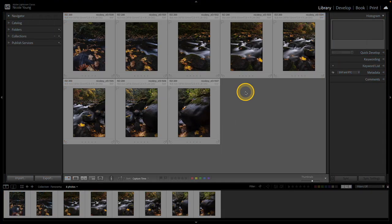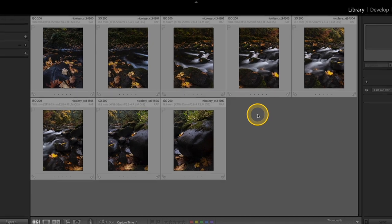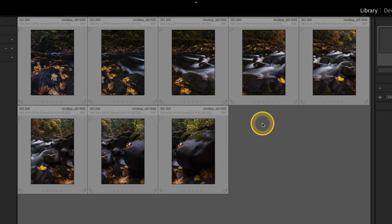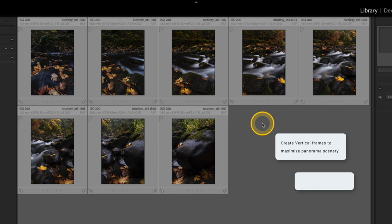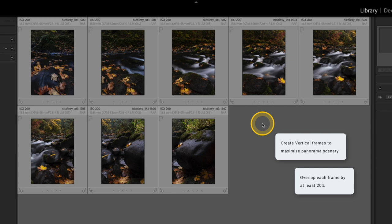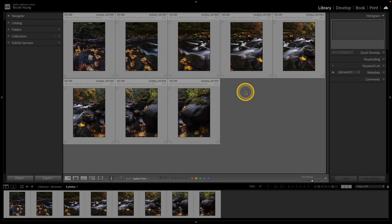I'm here inside of Lightroom Classic in the library module and I have a set of eight photographs I'm ready to merge as a panorama. Before I jump into that though, I want to mention something you probably notice. All of my photos here are photographed vertically. If you want to maximize the amount of scenery that you get in your panoramic merges, be sure to create vertical images. You also want to make sure that you're overlapping quite a bit. I usually try to overlap by about 20 percent or so for each frame that I'm shooting.